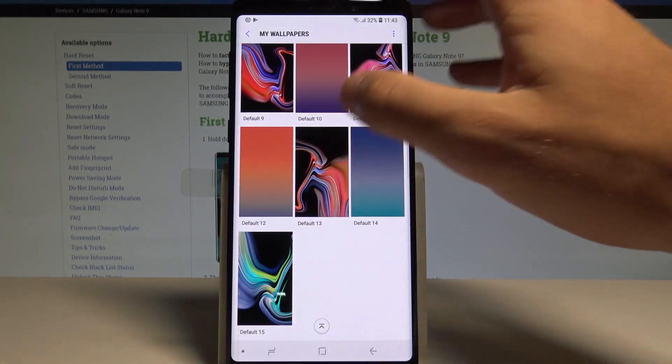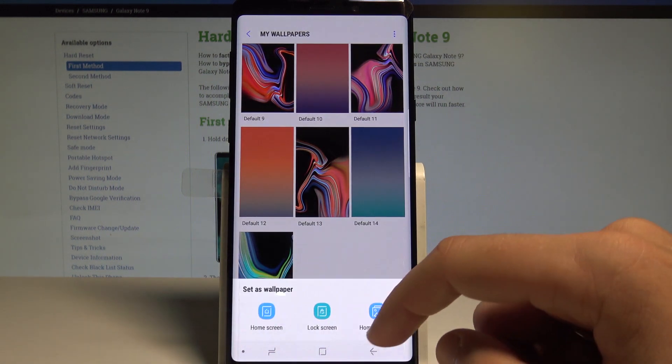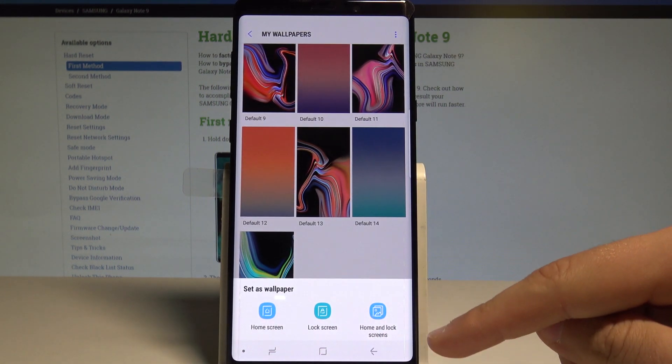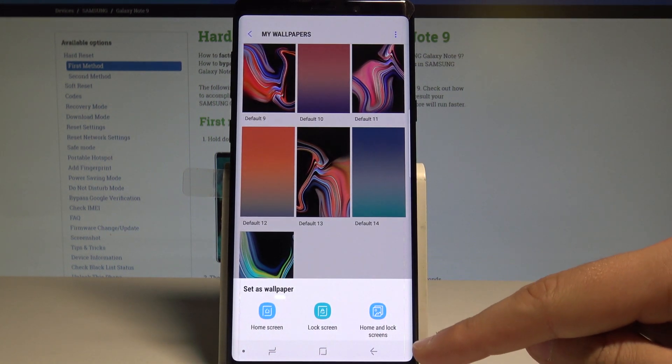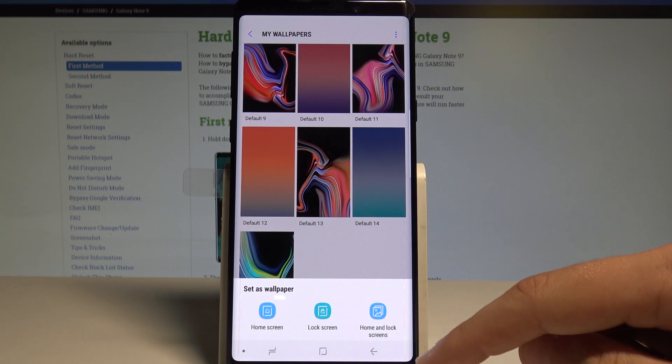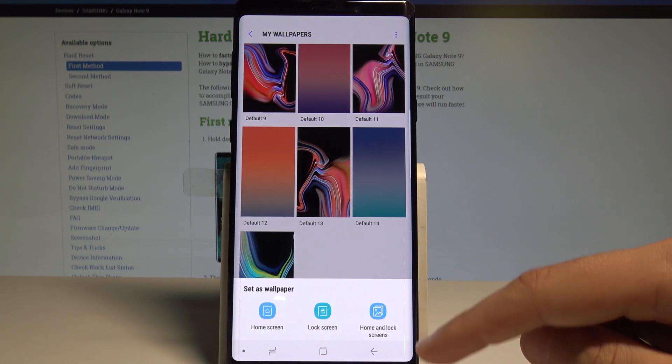In my case, let me use this one as an example. Here you have to decide whether you'd like to use it as your home screen, lock screen, or both screens.